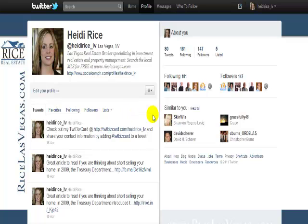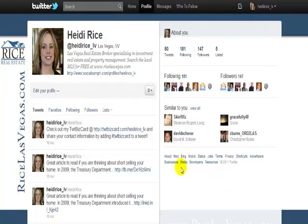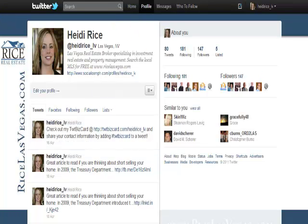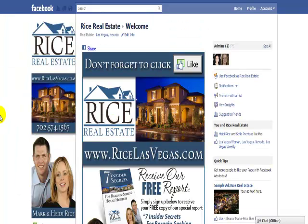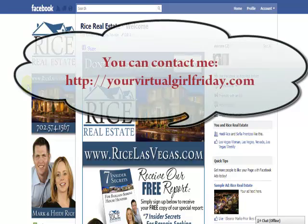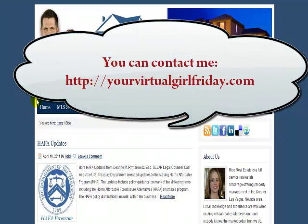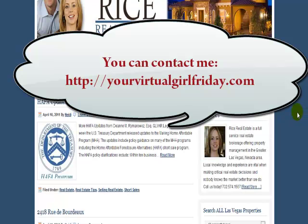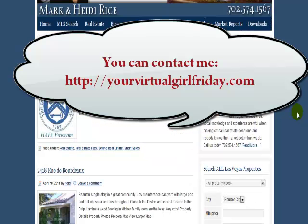I'm actually running a special for the month of May — if you check out my website at yourvirtualgirlfriday.com you'll see the blog post about it. I'm giving basically 40% off my pricing; my hourly rate is $45 an hour, so it comes out to right around $25 an hour for May 2011. You can also visit Rice Real Estate on Facebook, click their like page, follow their blog at ricelasvegas.com, and find all their social media connections there.